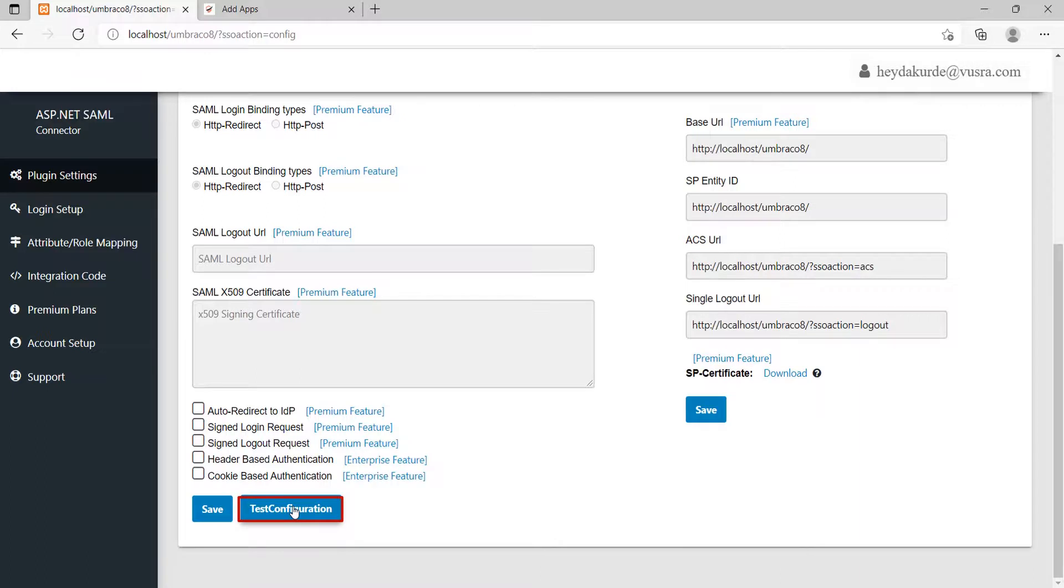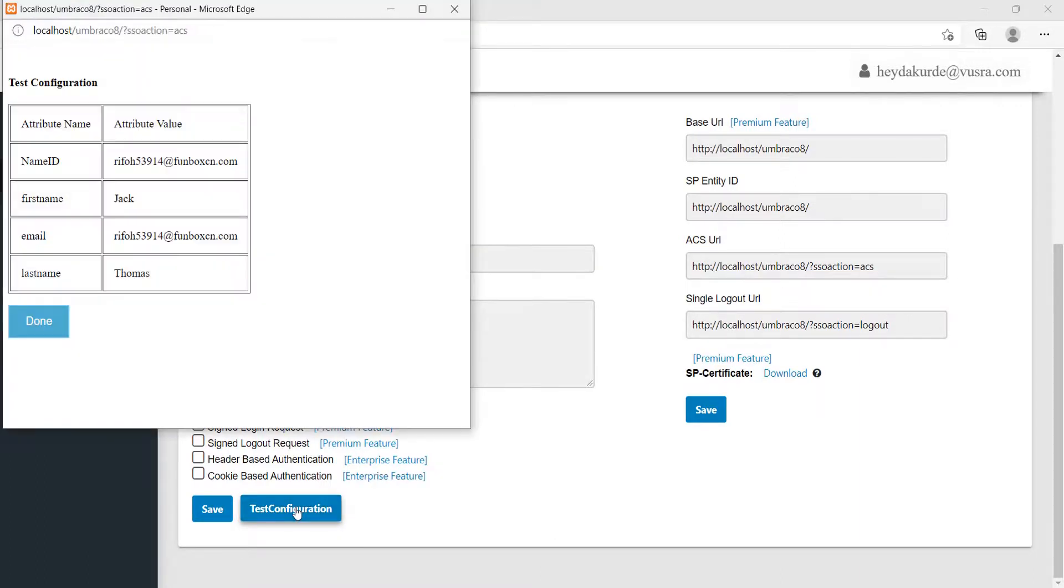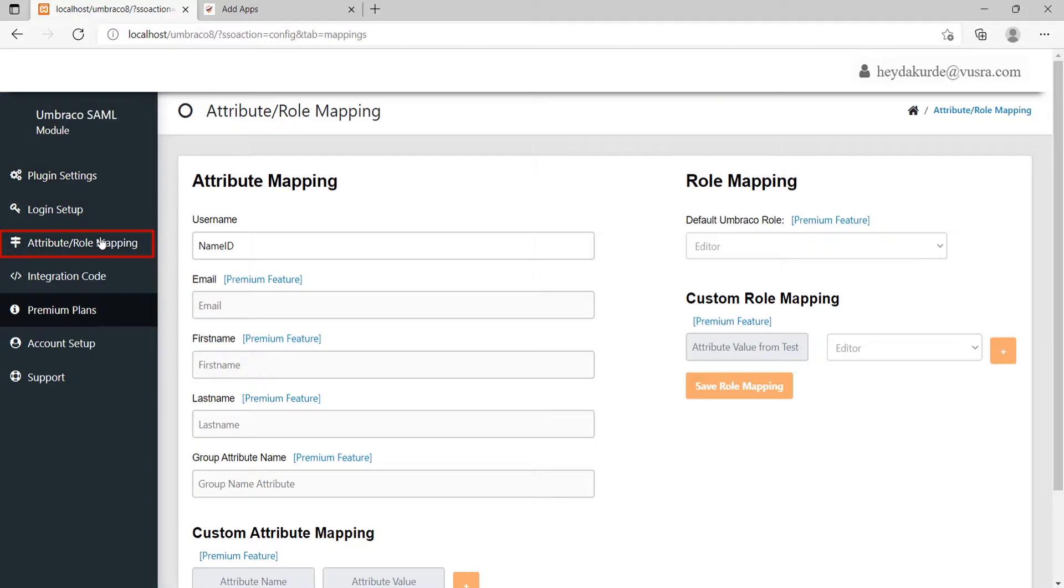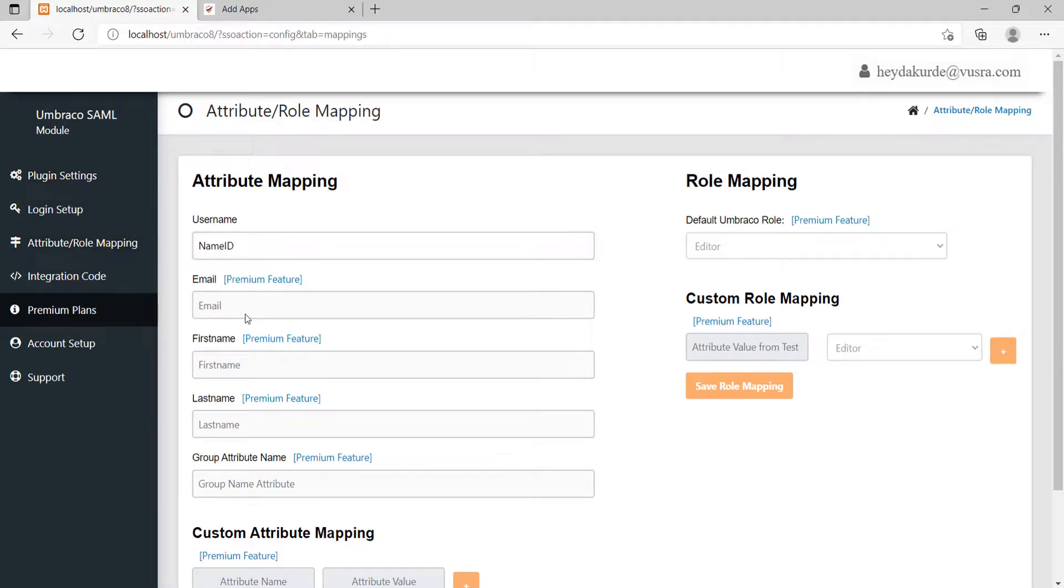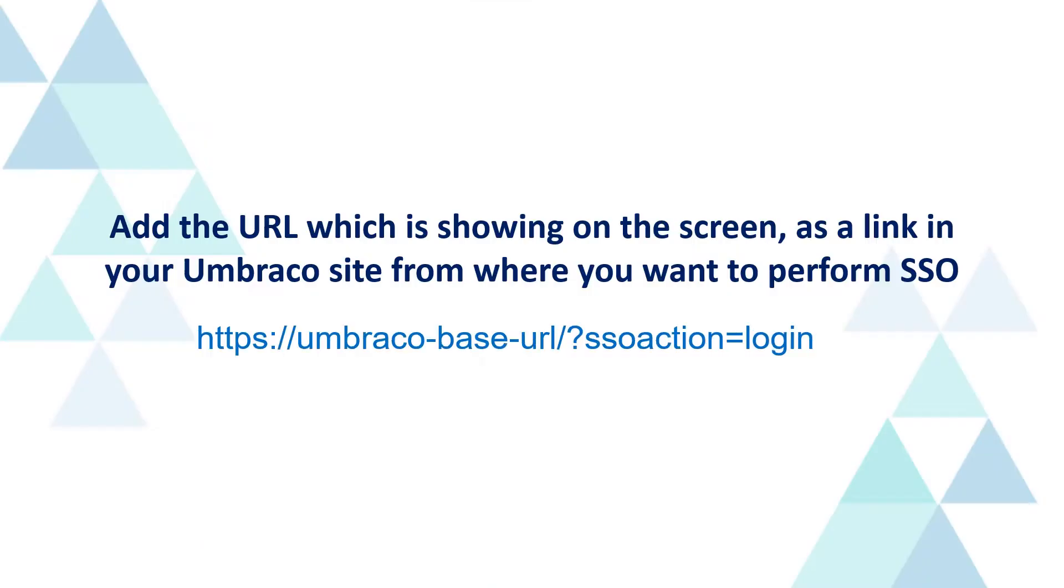And next, click on the Test Configuration button to confirm that trust is established between SP and IDP. On successful test configuration you will get the user attributes. Go to Attribute or Role Mapping section. Map attribute names provided by your IDP and click on Save button. Add the URL which is showing on the screen as a link in your Embraco site from where you want to perform SSO.